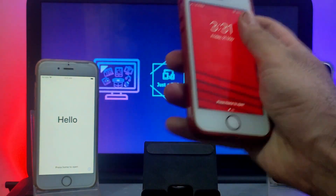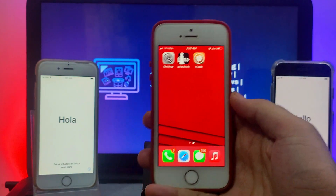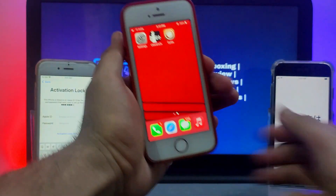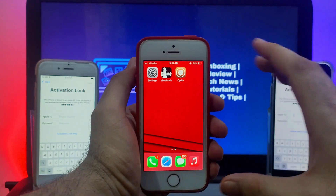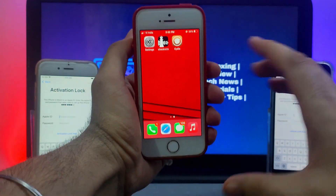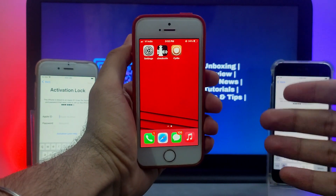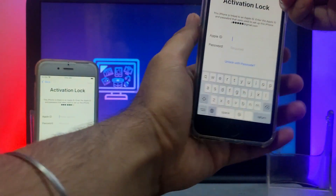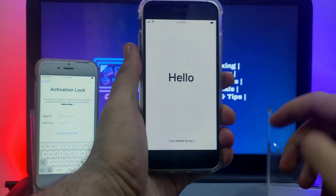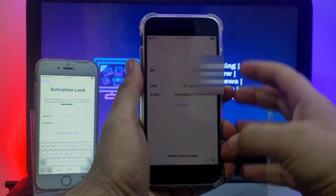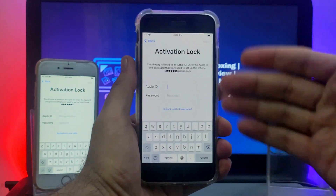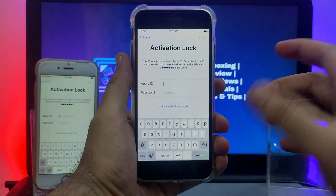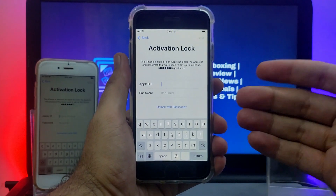Hey everyone, this is Just A Tech, welcome back to the channel. In today's video I have some important news and announcements for those interested in iCloud bypass and activation lock — both in the current scenario and in the future — on devices that support the checkra1n jailbreak. Many things have changed with the upcoming iOS update. Make sure you watch the full video till the end and share it.